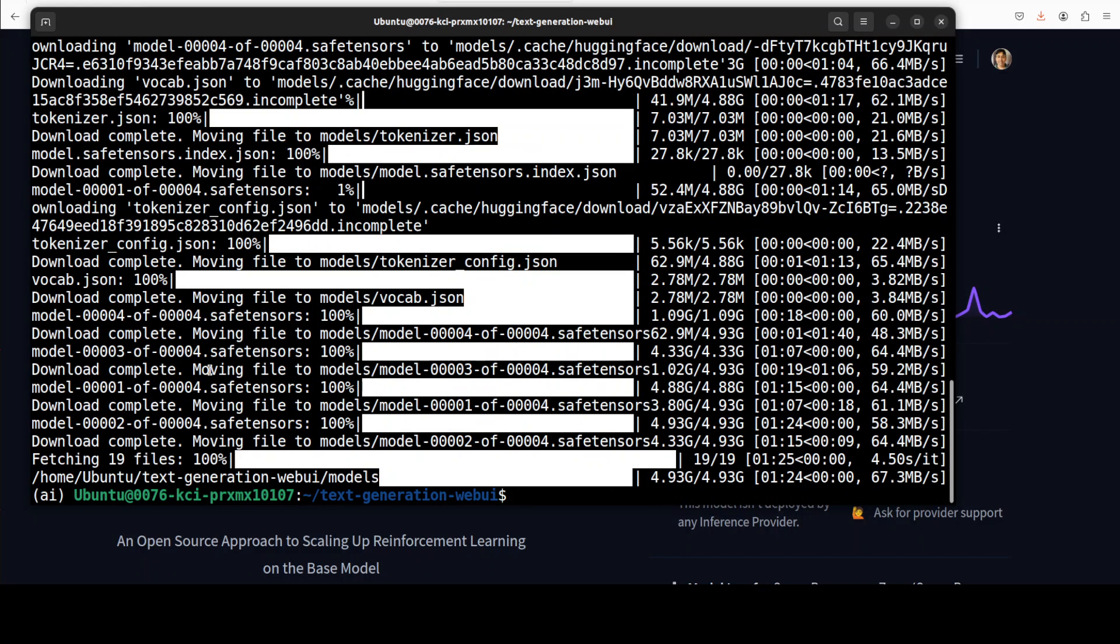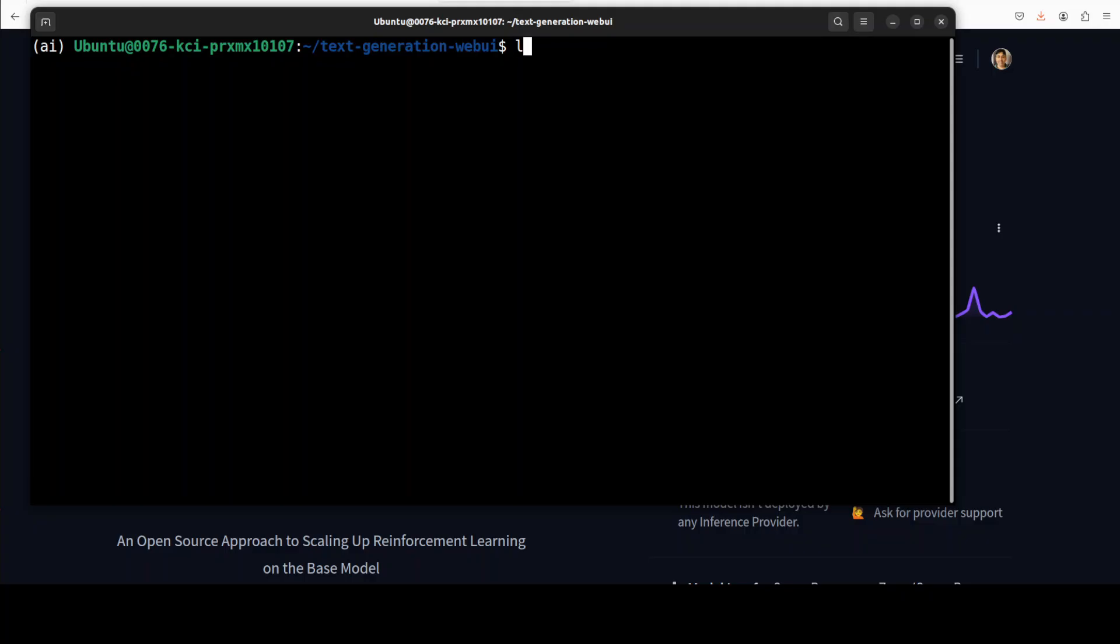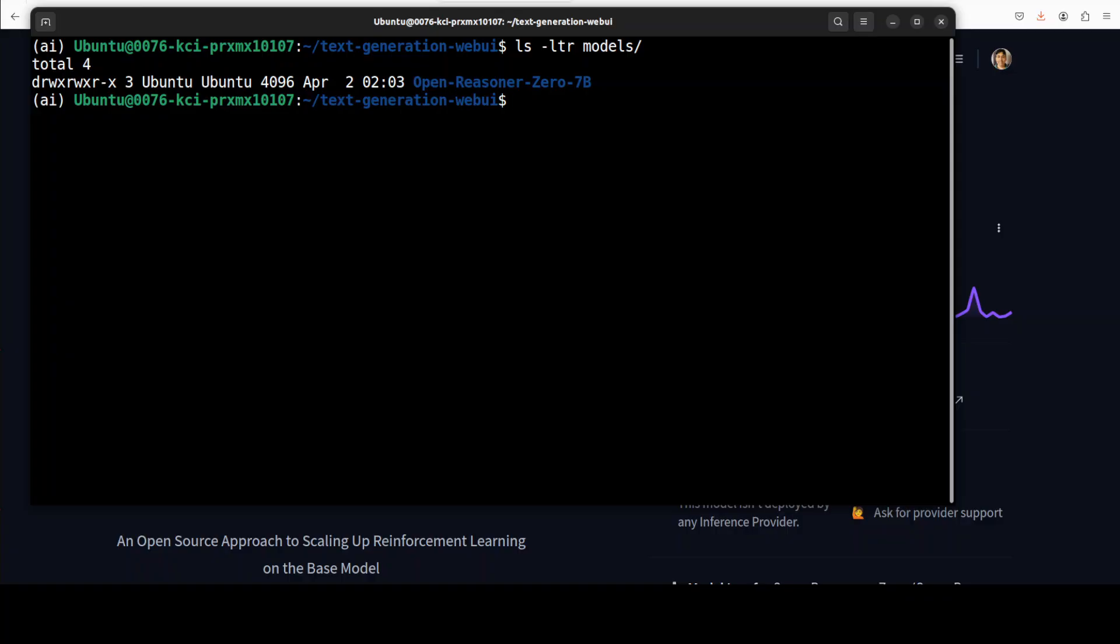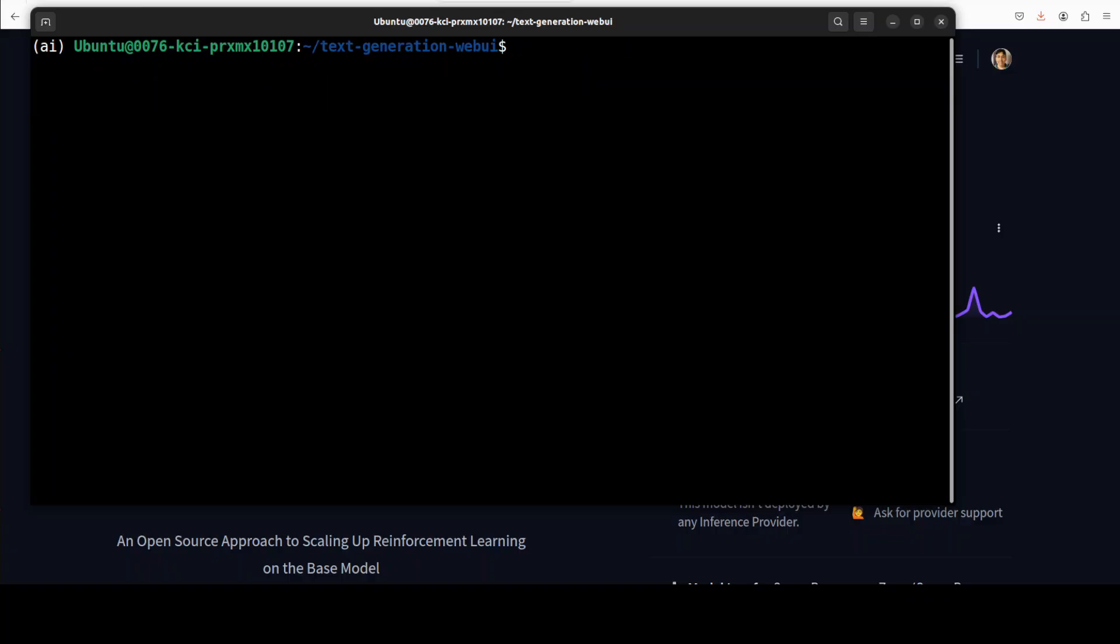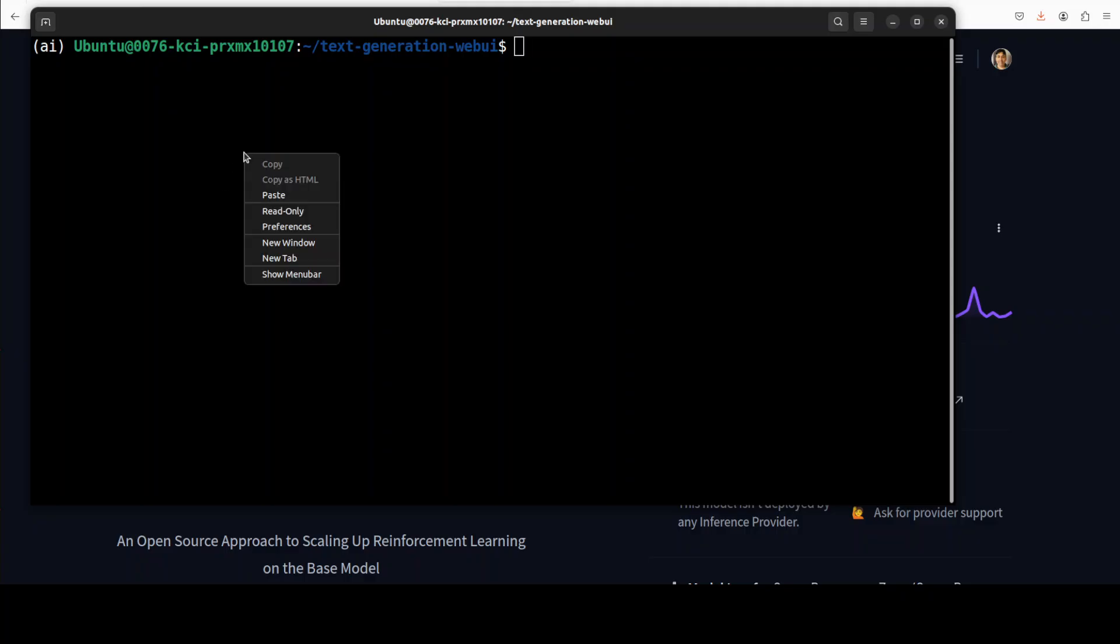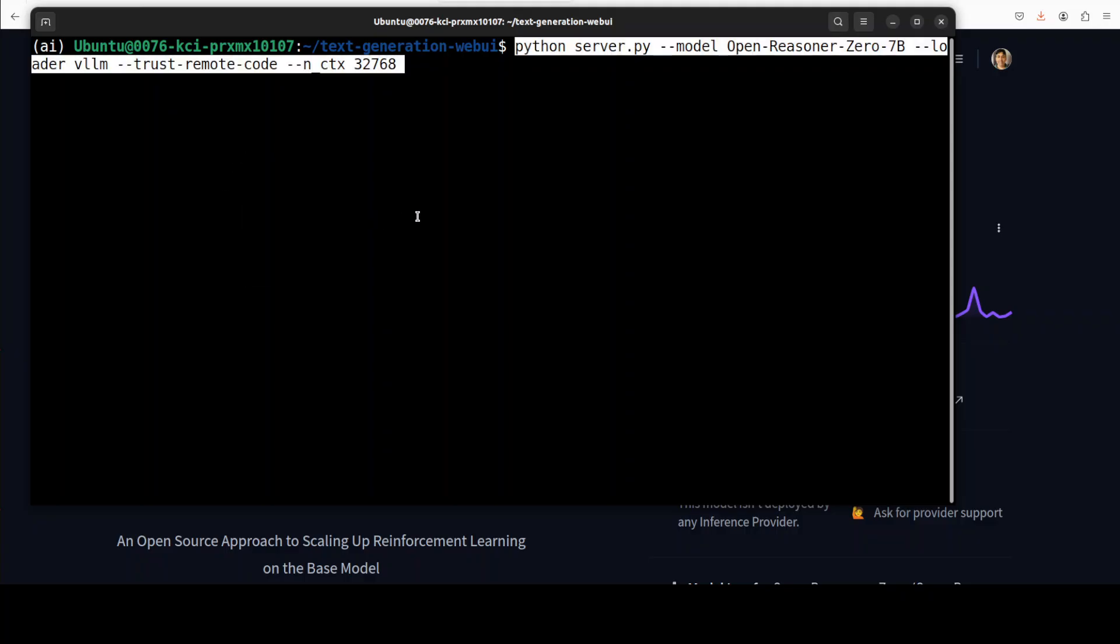And the model is downloaded. If you quickly check this model directory you will see that we have now our Open Reasoner there. And then we can simply serve this model with this text generation web UI or oobabooga with VLLM.